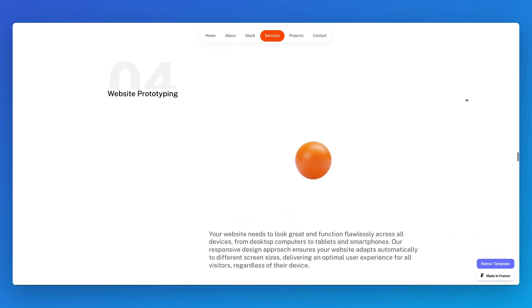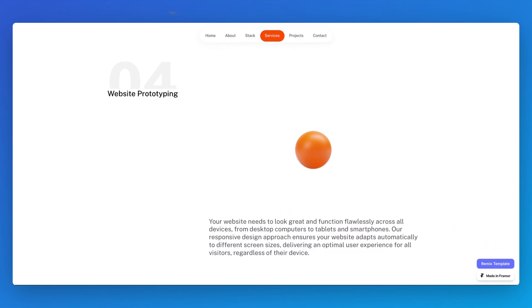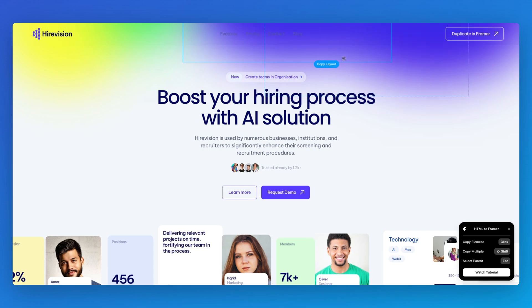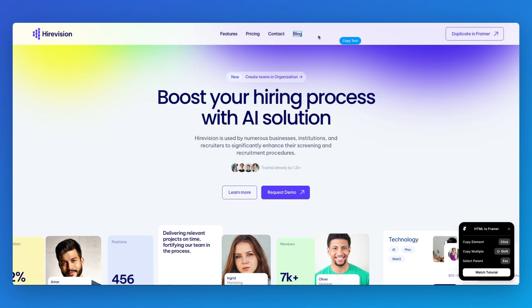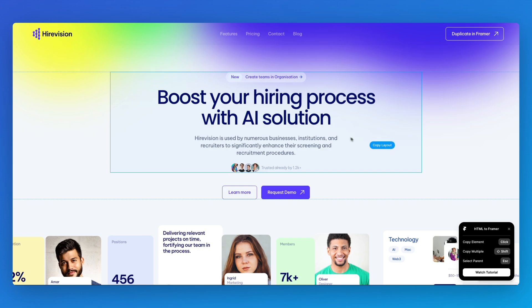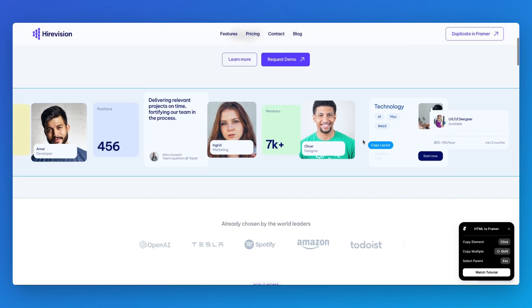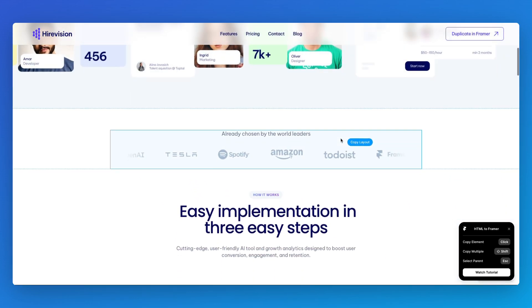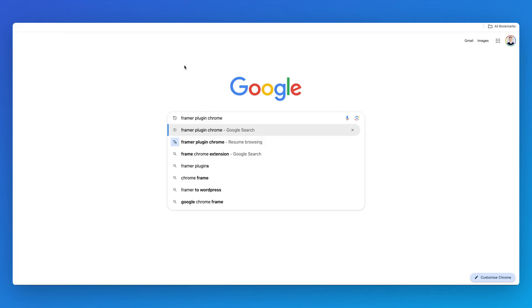This plugin is going to enable you to copy and paste directly any website into Framer. The way you can access it is by simply going on Google and searching for 'Framer plugin Chrome'.